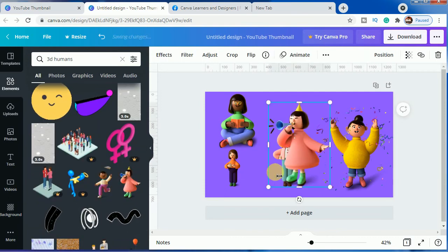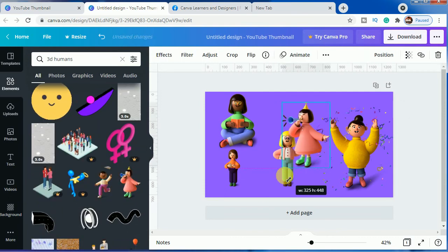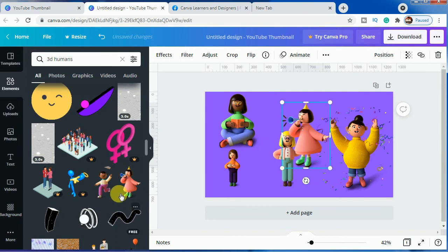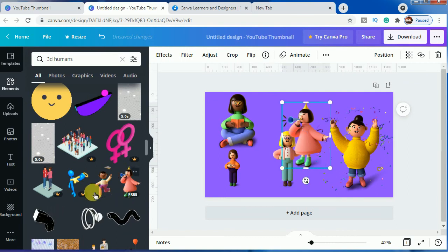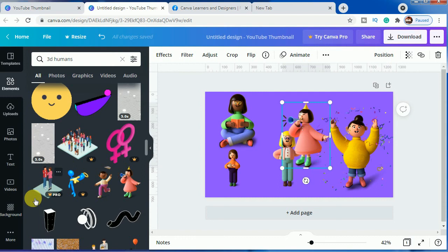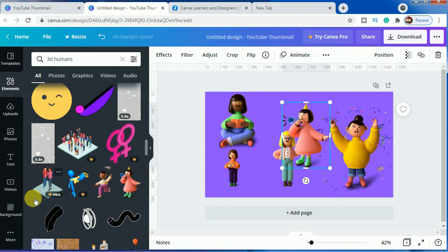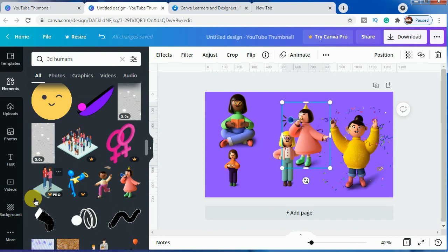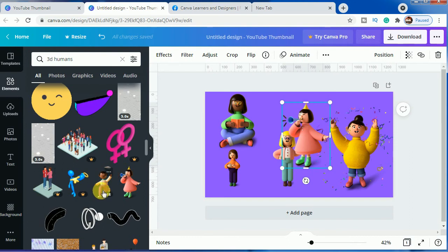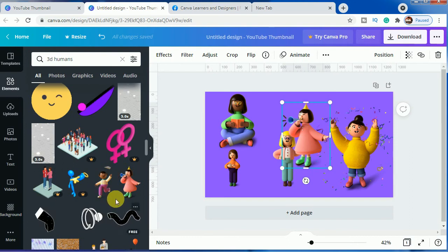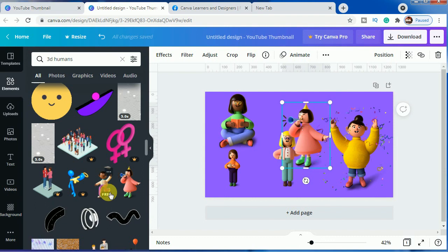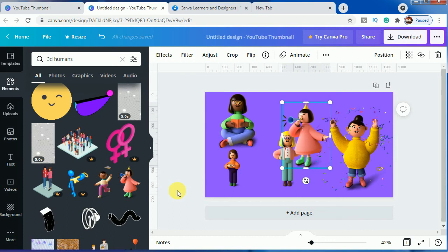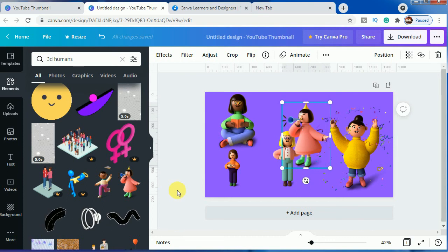This one you can use, like any character you can use which are free for the free accounts. If you are having a pro account, you can use any of the characters. They are all free to use for you. But if you are having a free account, then you have to keep in mind that you will use only the free characters, because the pro ones are blocked for you.